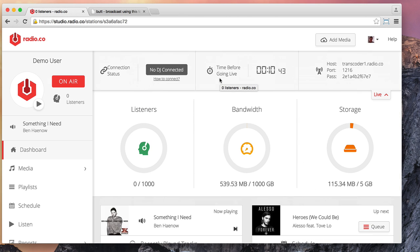Now, on the Radio.co dashboard here, I've got an account and I'm scheduled to broadcast in 10 minutes' time, so we best get our skates on a bit.